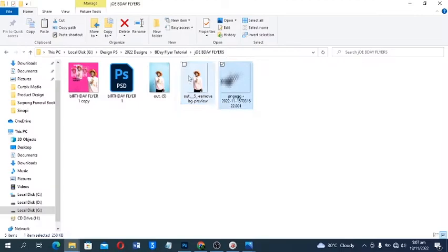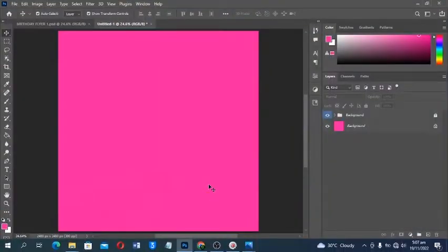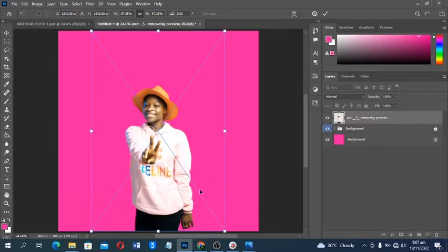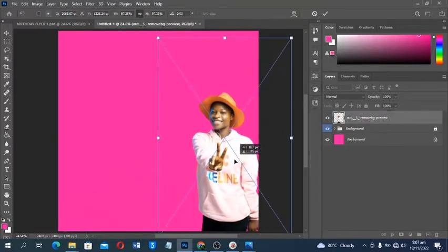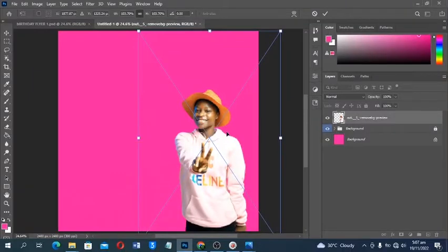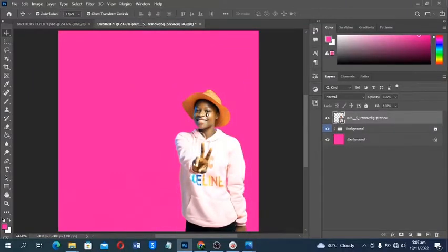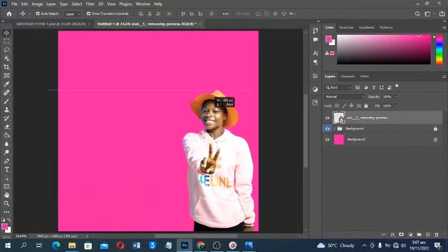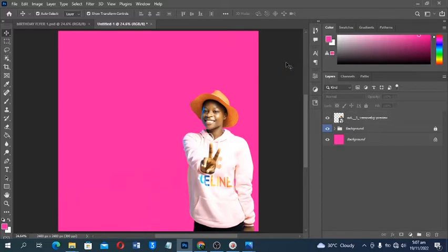The next thing is to make a selection around the image — I've already done that to save us time, so I'll click and drag it in. If you don't know how to make a selection, I have a video on that — I'll leave a link in the card above and in the description below. Check that video out after this one.